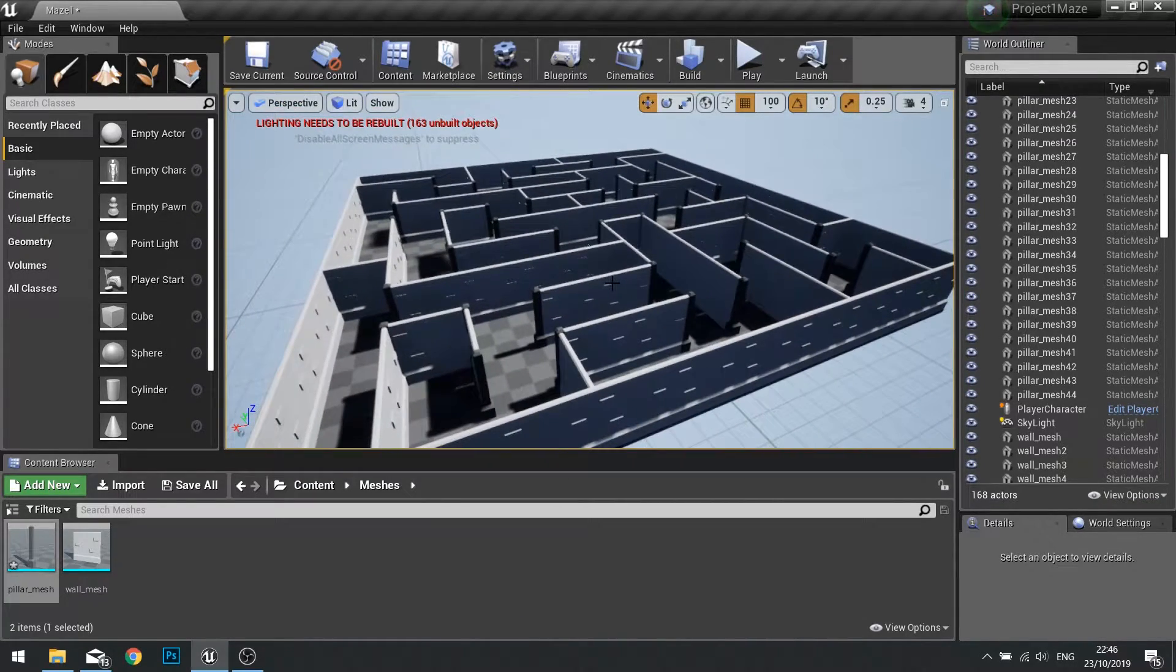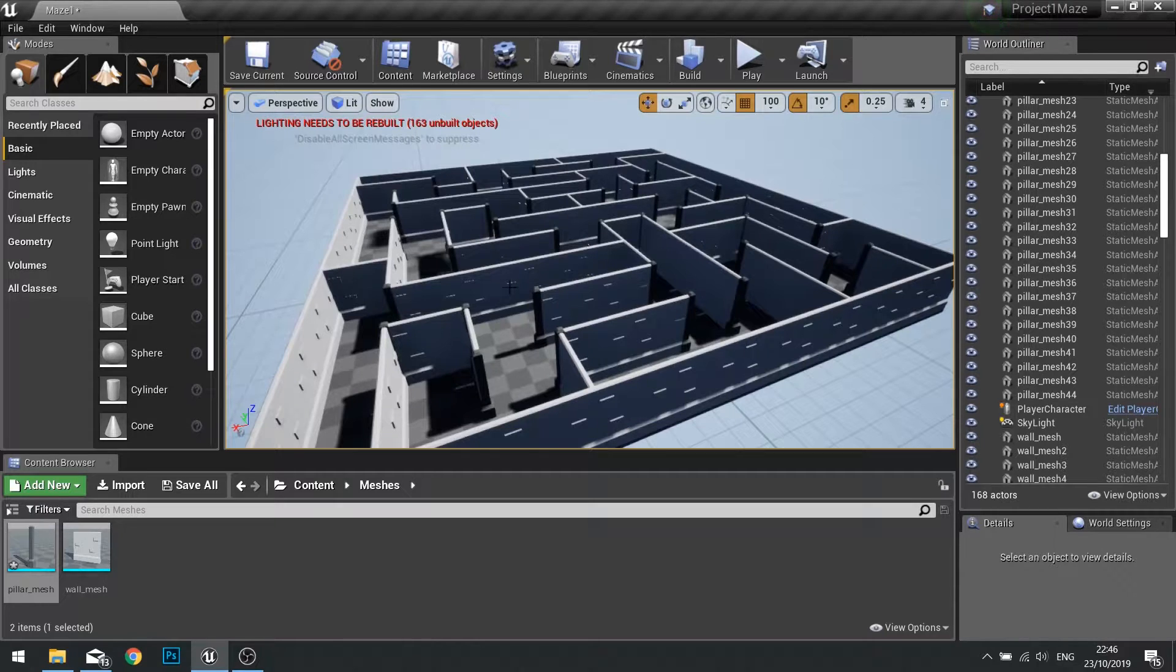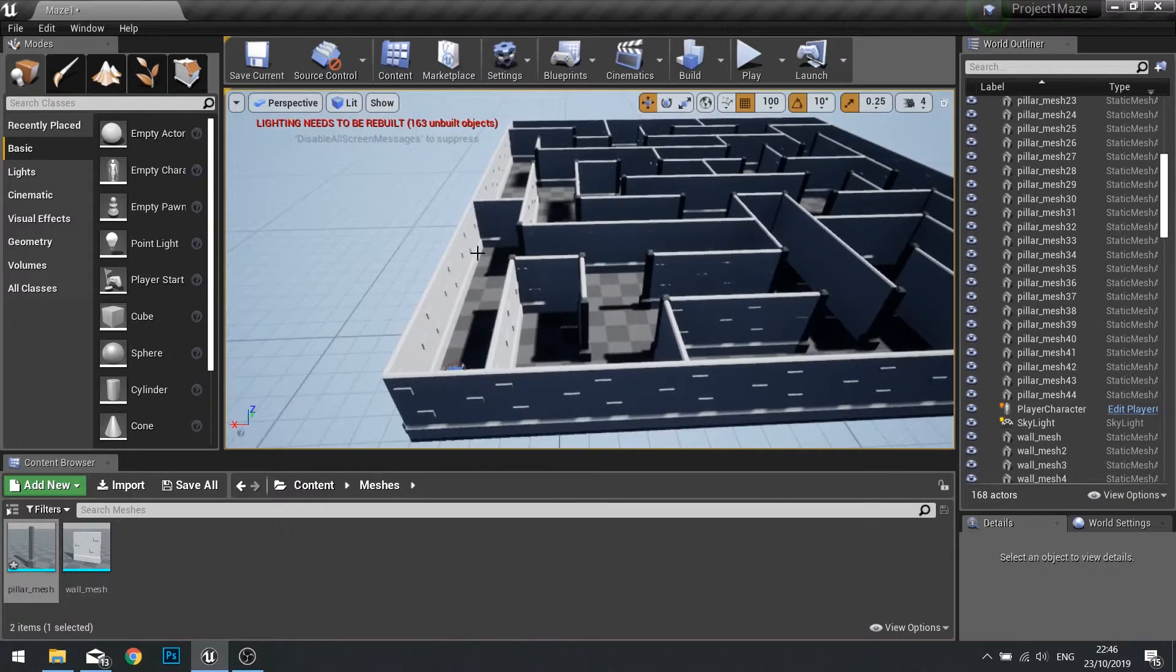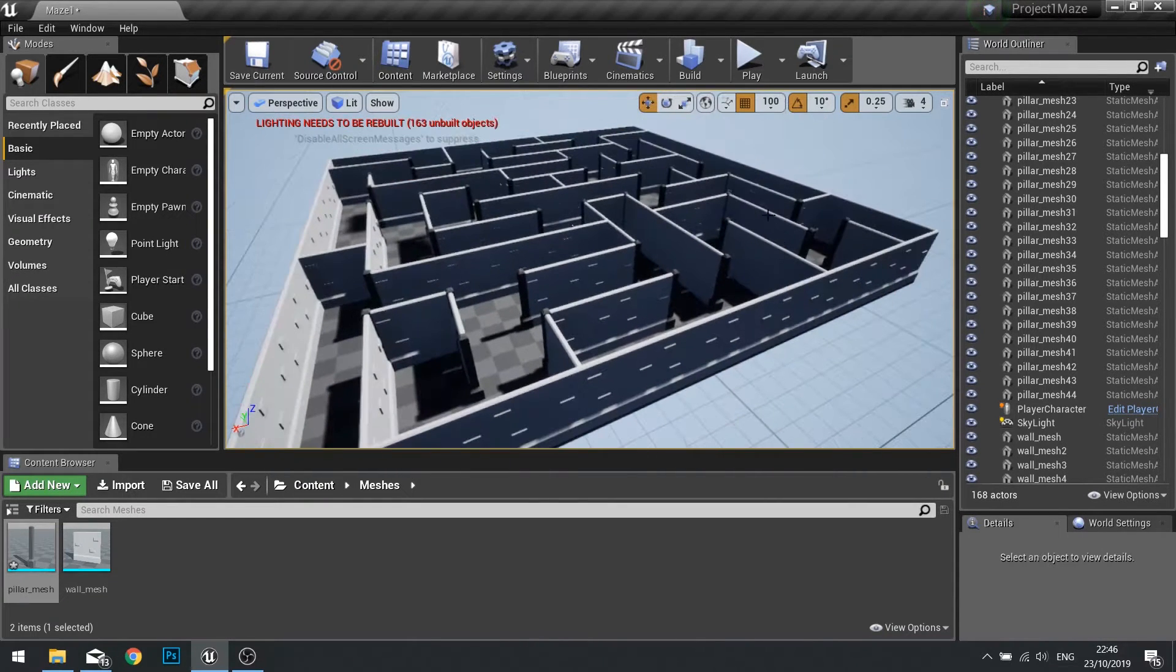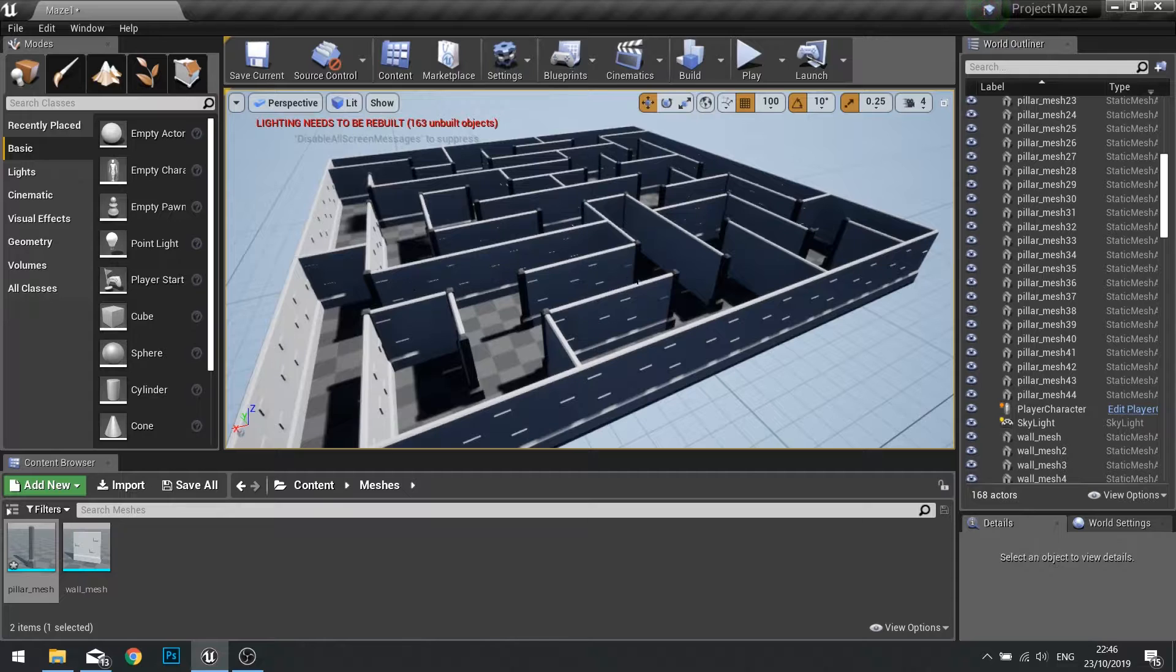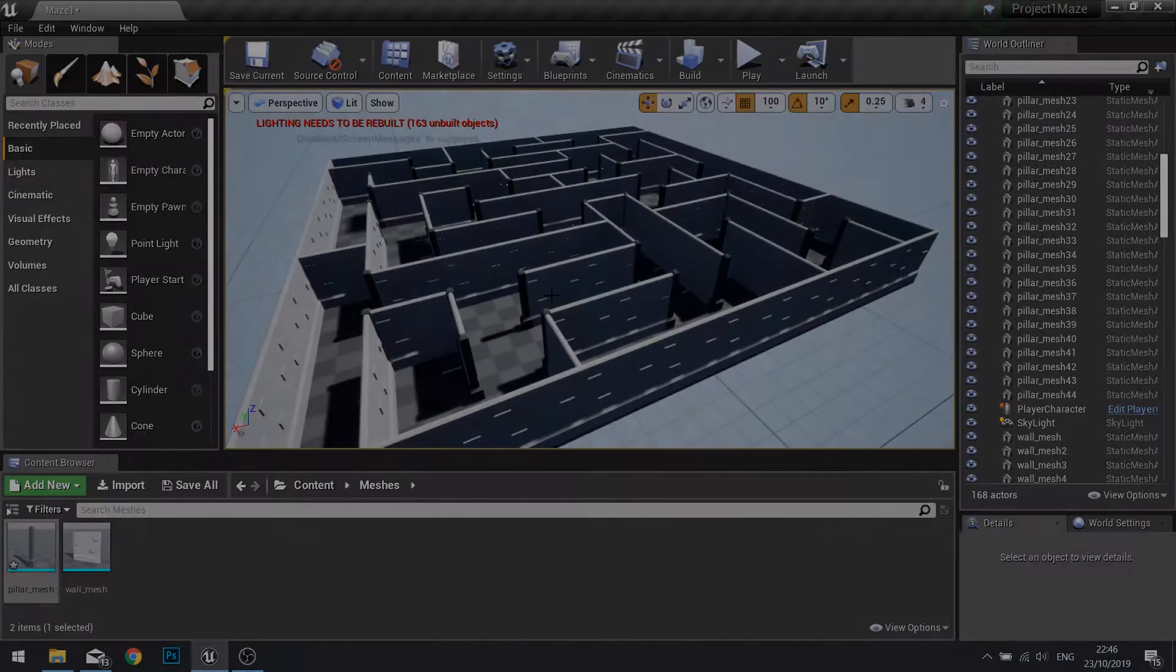And that will do for this part. In the next part we'll be creating materials to add some color to our environment and then we'll work on adding more decorative features.